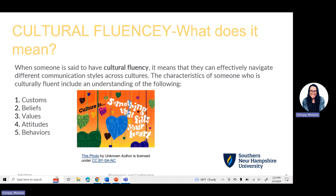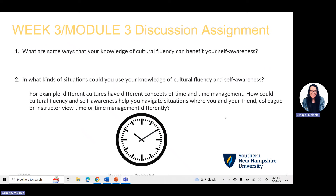This week we really focus in on the concept and term of cultural fluency and what it means. When someone is said to have cultural fluency, it means they can effectively navigate different communication styles across cultures. It also means the person has a wide understanding of a variety of cultures — their customs, beliefs, values, attitudes, and behaviors. It's really about having a wide understanding of a variety of people and their backgrounds and being able to understand where they are coming from.